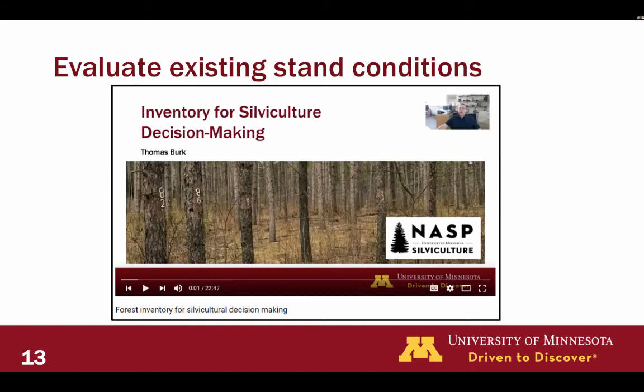Evaluating existing stand conditions is a whole separate lecture. Dr. Tom Burke already recorded a great lecture on inventory for silvicultural decision-making — check that out. It covers forest inventory in depth.